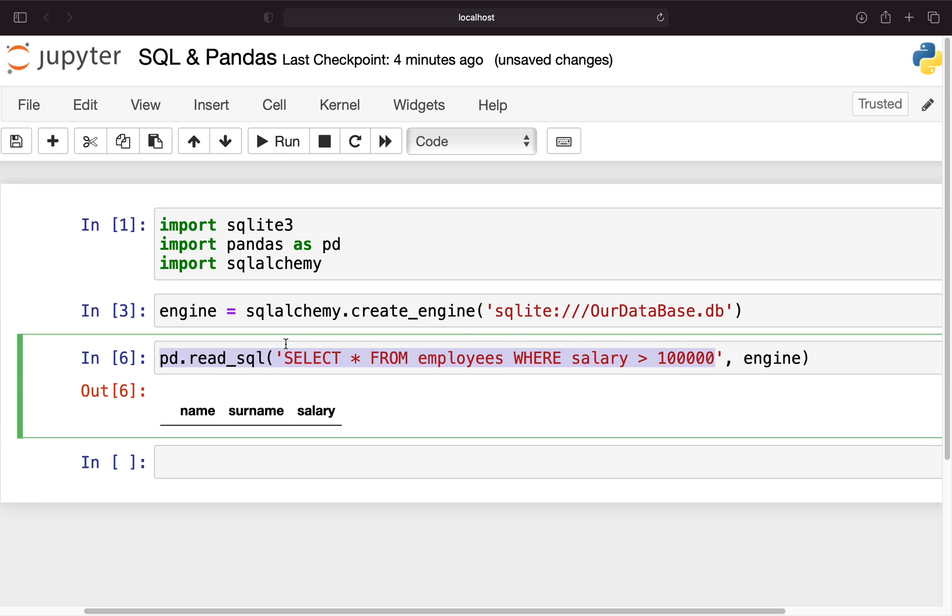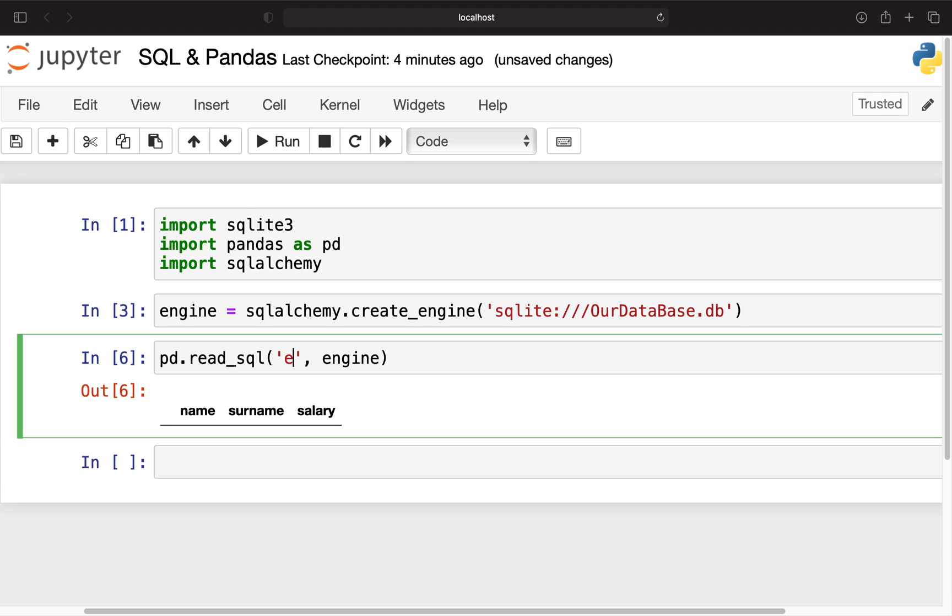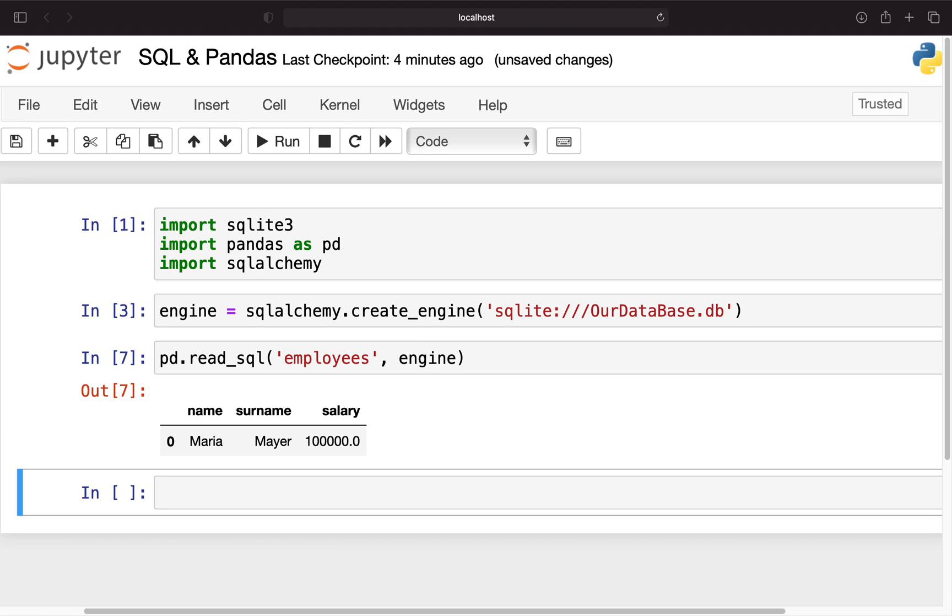Again you can use both. You can use SQL statements or just provide the table name. This is pretty nice. And for now that's already it for the read_sql function.